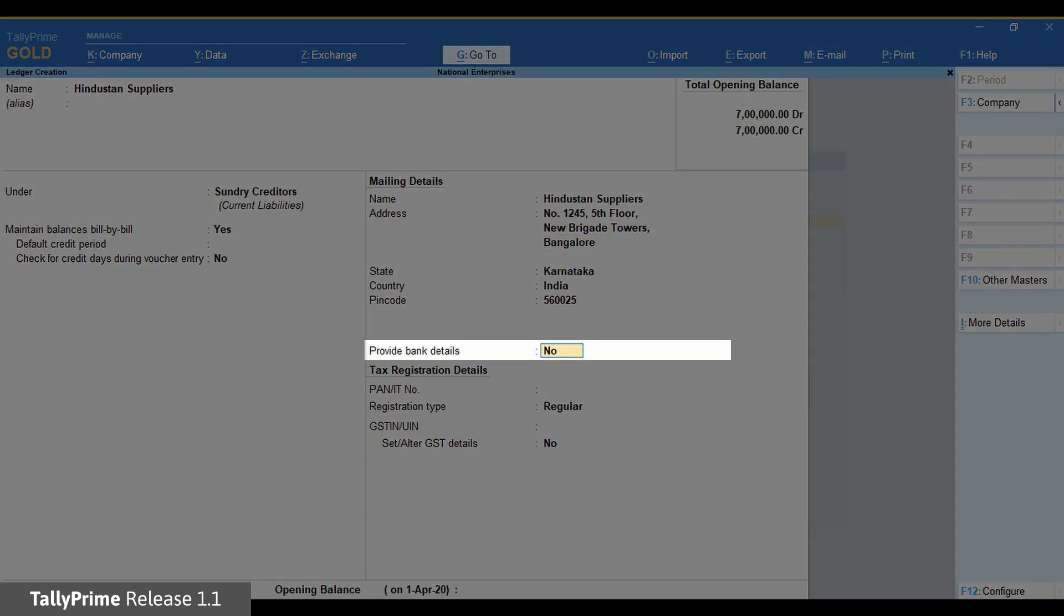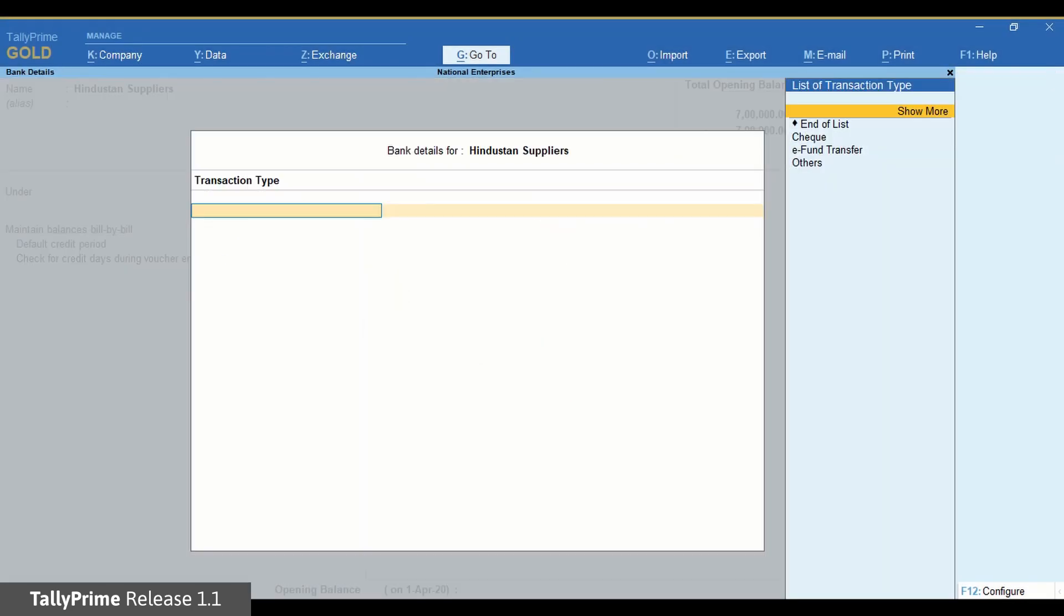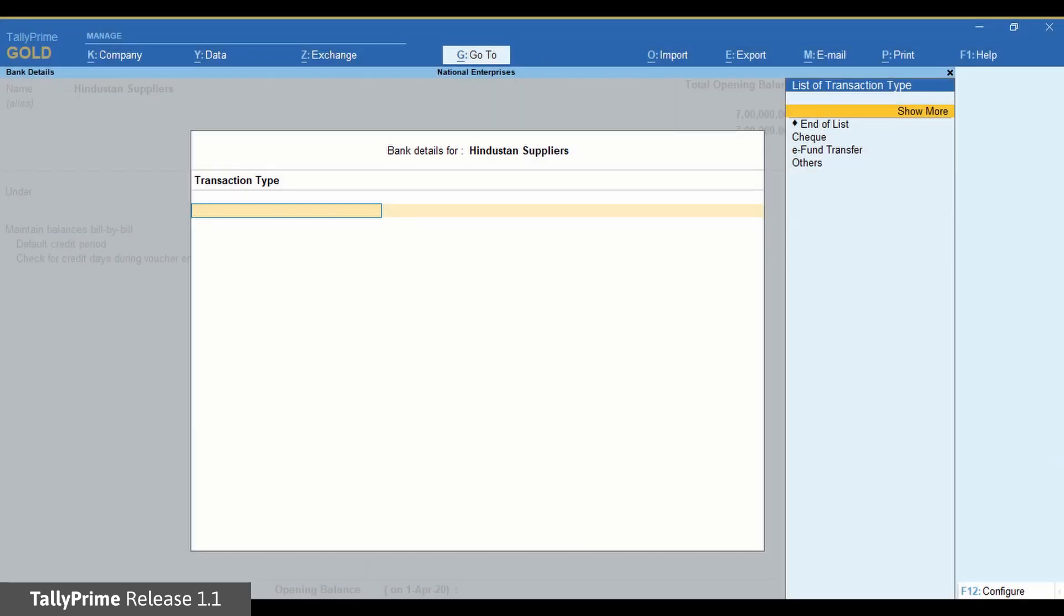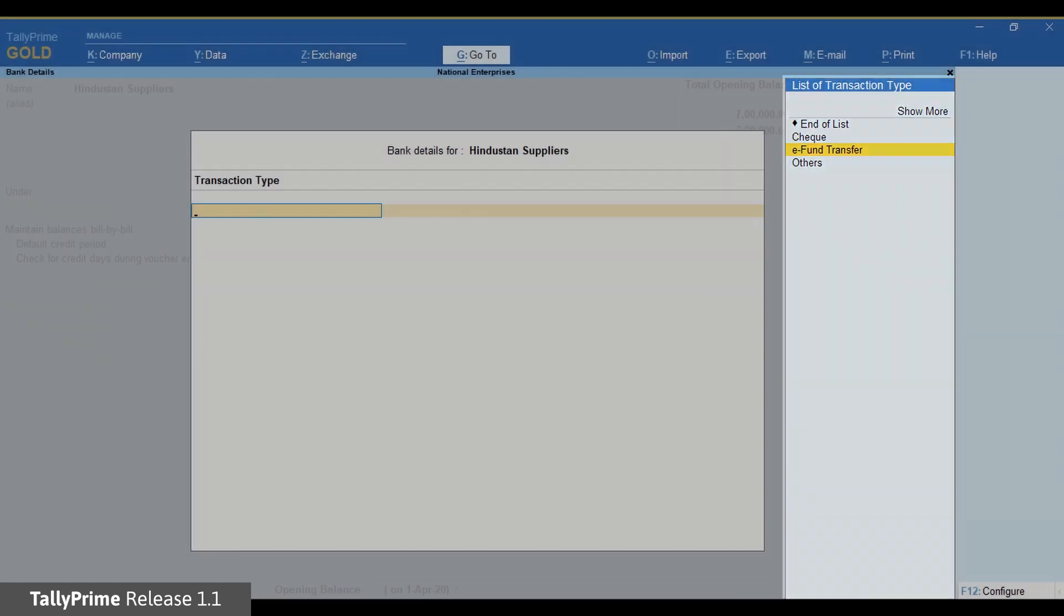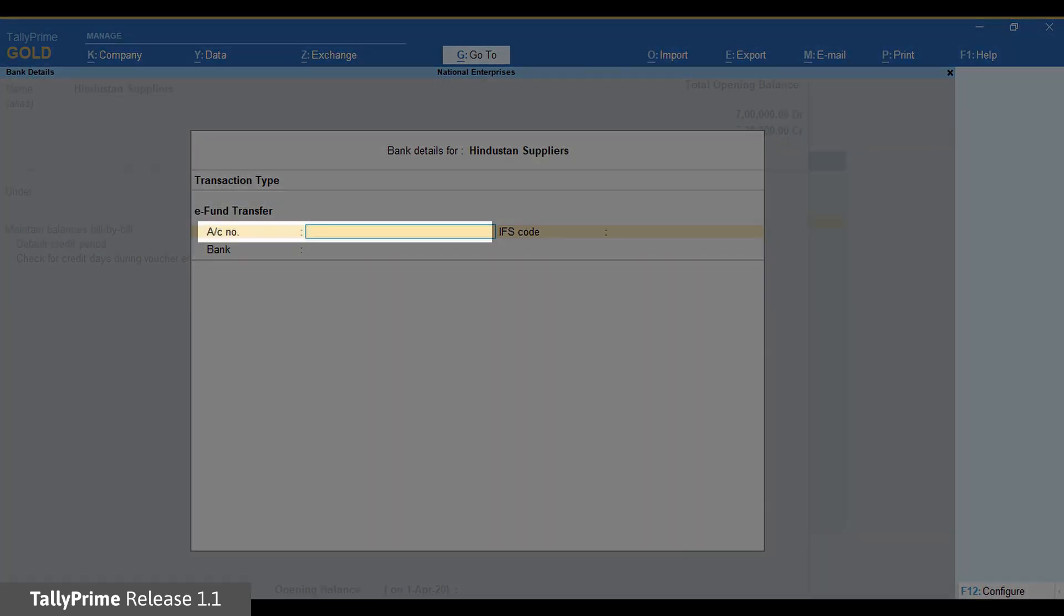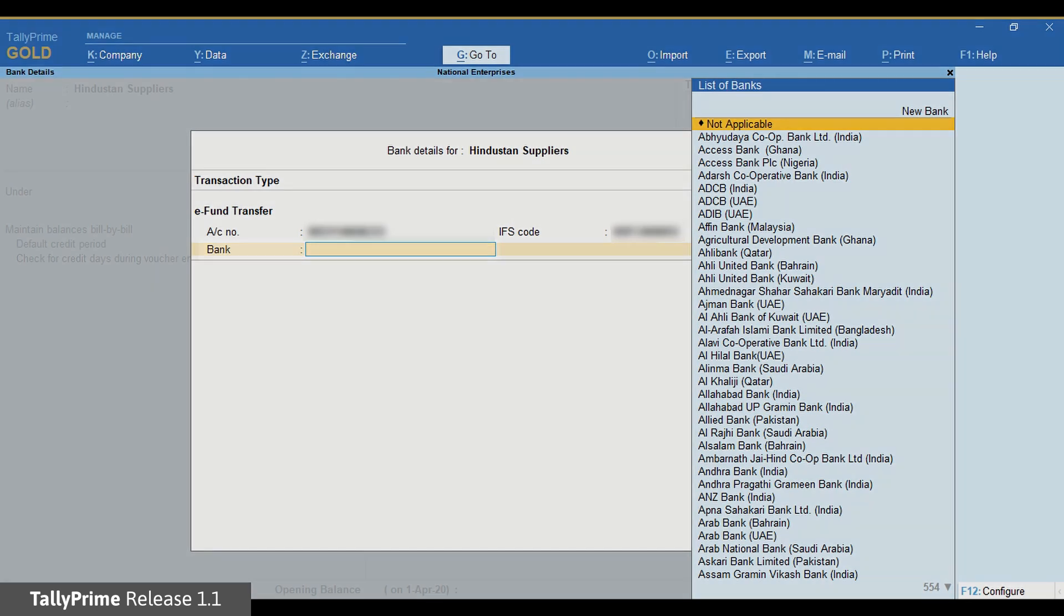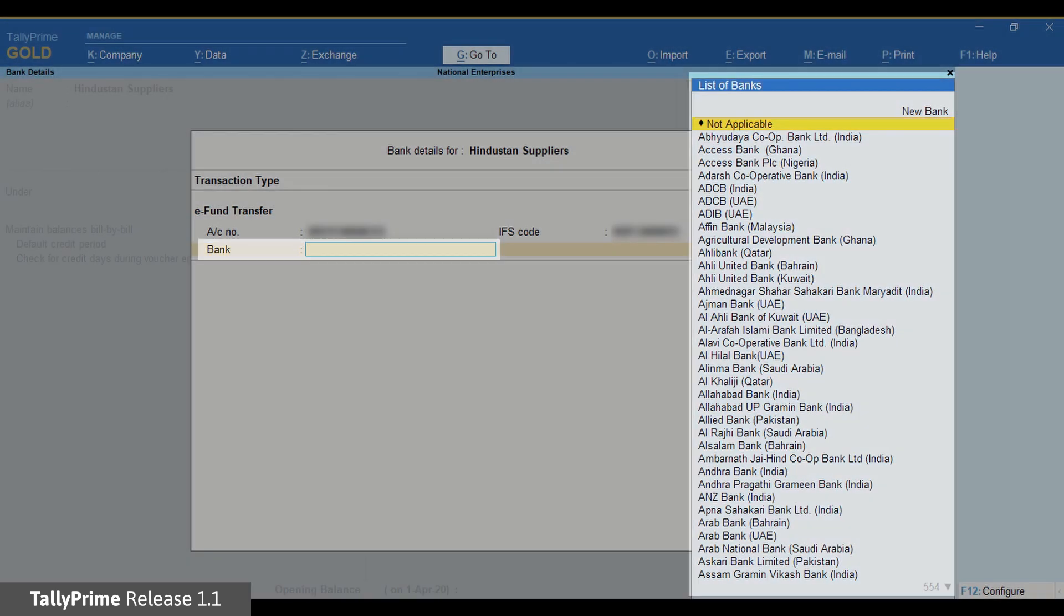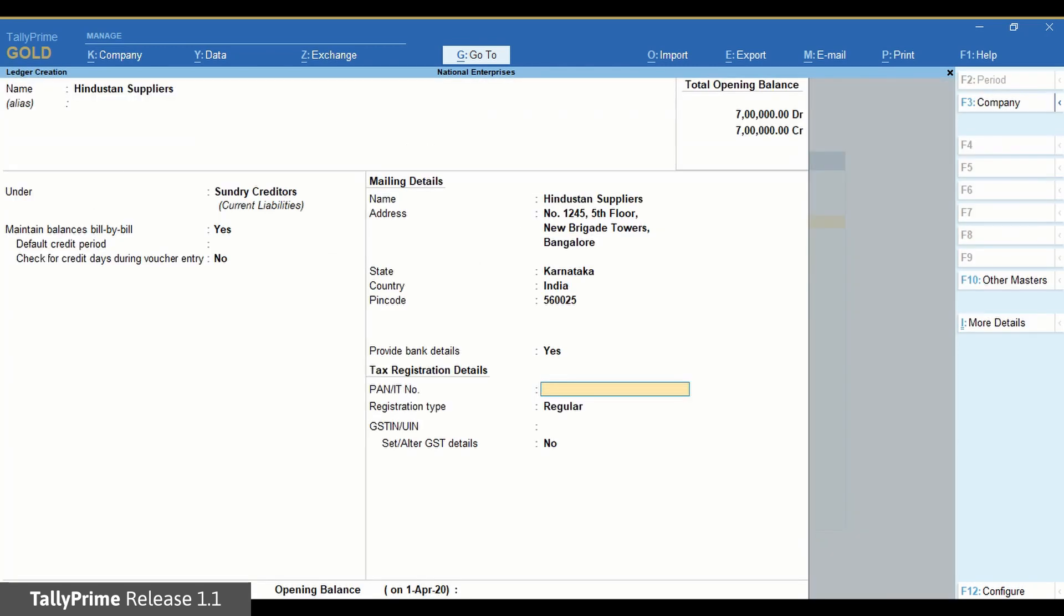Set Provide Bank Details to Yes. Press Enter and you will get the bank details for the party screen. In the transaction type, select eFund Transfer and press Enter. Now enter account number and IFS code of the party's bank account. Select the bank in which the party has account from the list of banks and press Enter. Press Ctrl A to save the master.